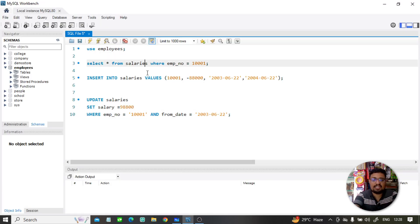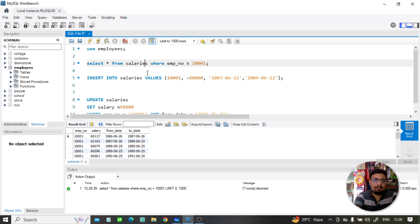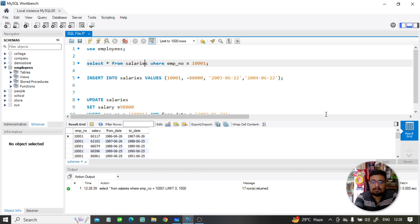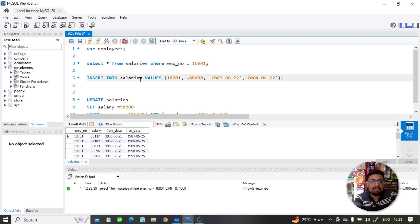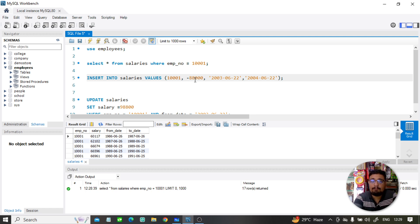We have a salaries table. Here the employee salary data is mentioned. Suppose I insert a new value and the trigger fires. What if there is a minus value here? Can any person's salary value be negative? No. So we can put a trigger here: if the salary is negative, then we handle it.